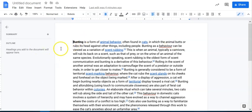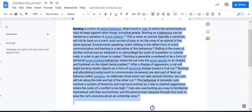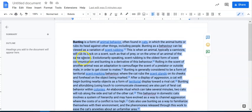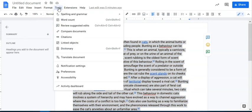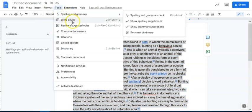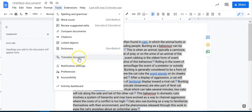So if you're in a Google Doc and you have a bunch of text, you can highlight it, you come up to tools, and you scroll down here to translate document.